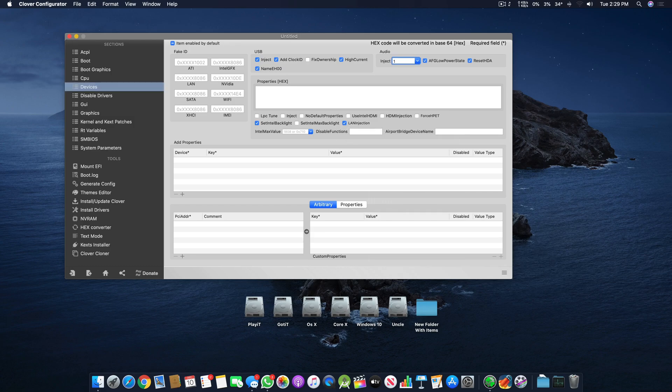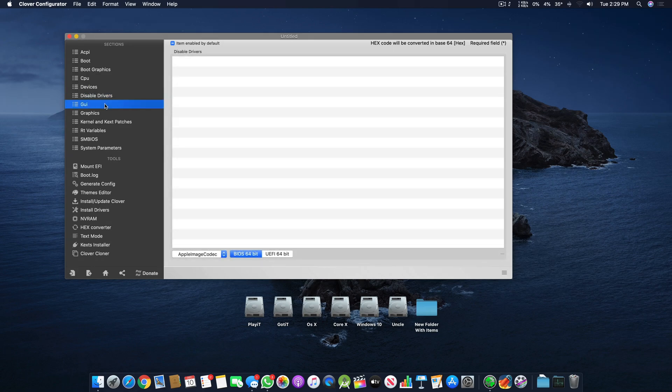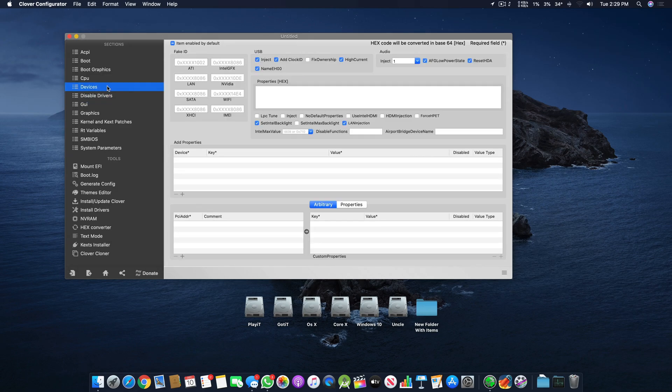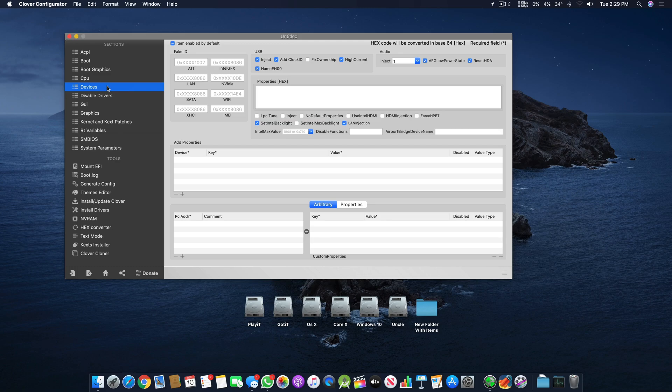That's all for this video guys. This was the Devices section of Clover Configurator. In my next video I will cover Disabled Drivers and GUI. If you still have any questions or queries, let me know in the comment section below. Remember I have a Patreon channel - you can contact me there.